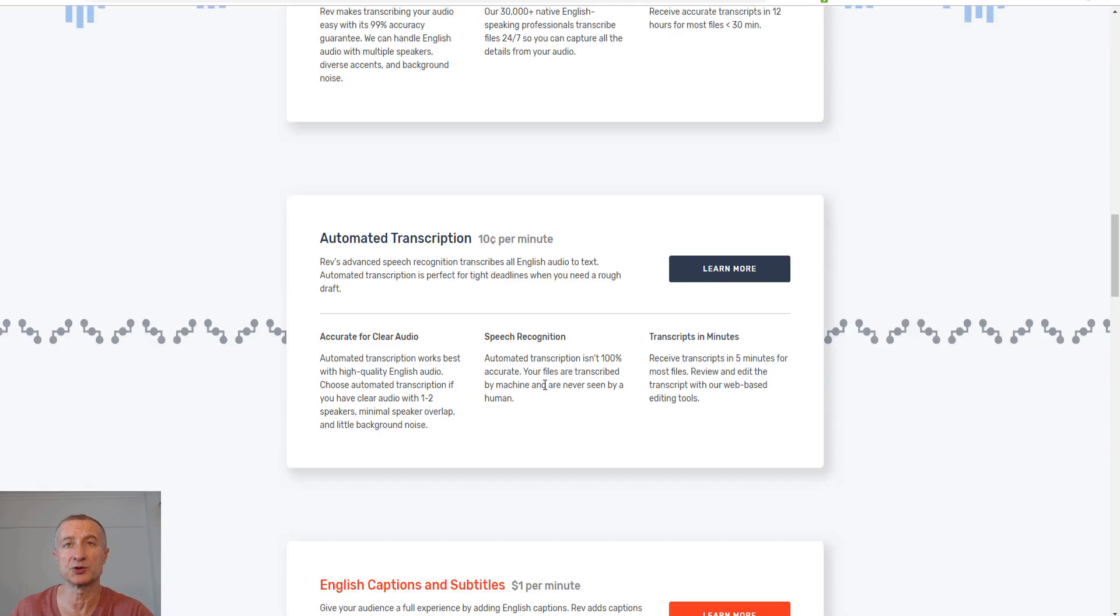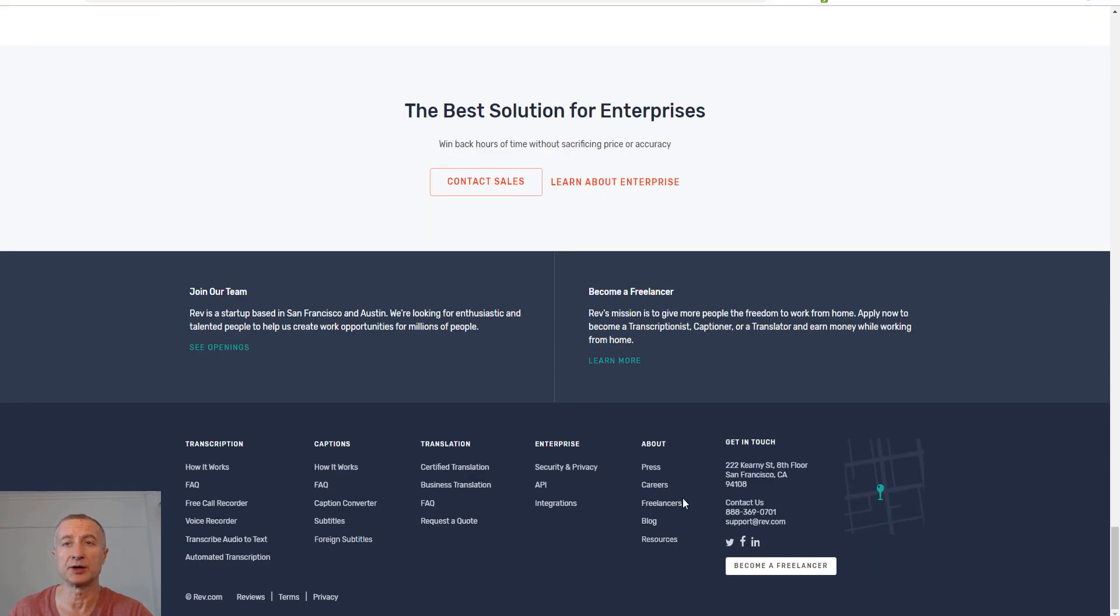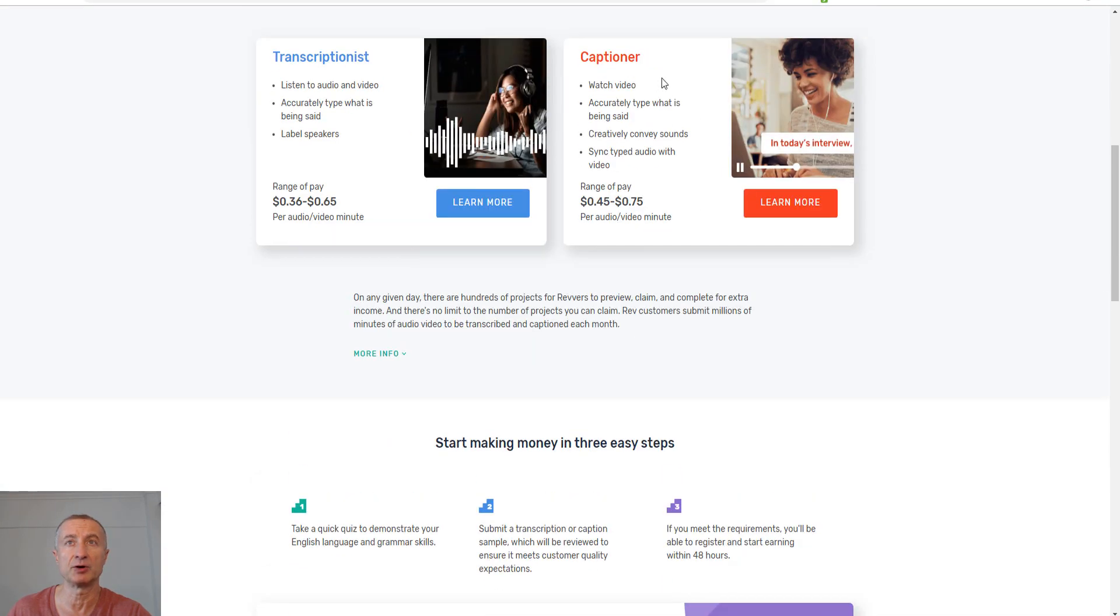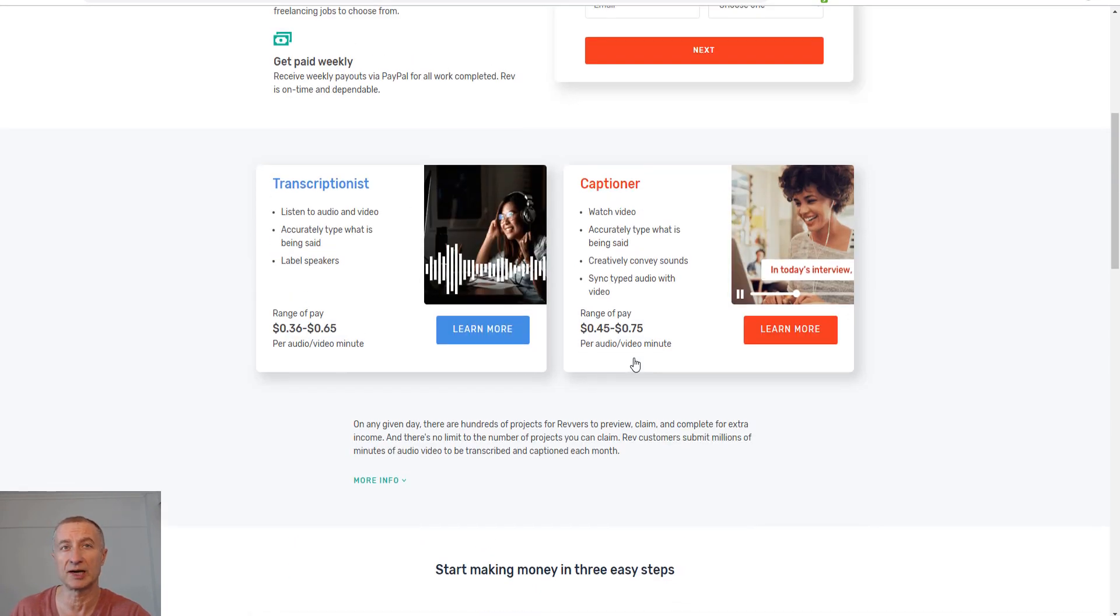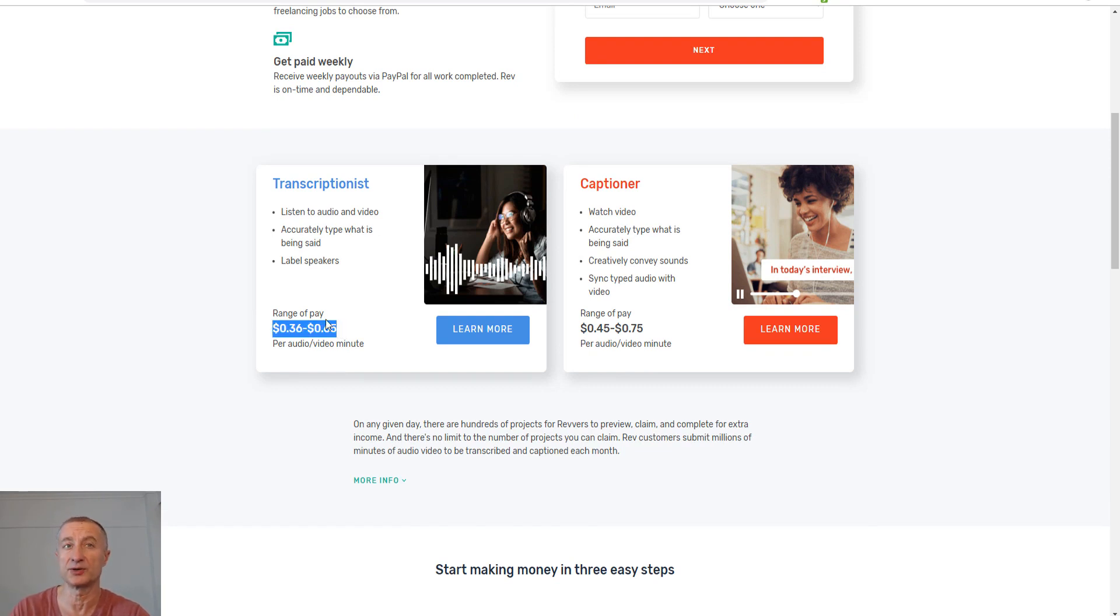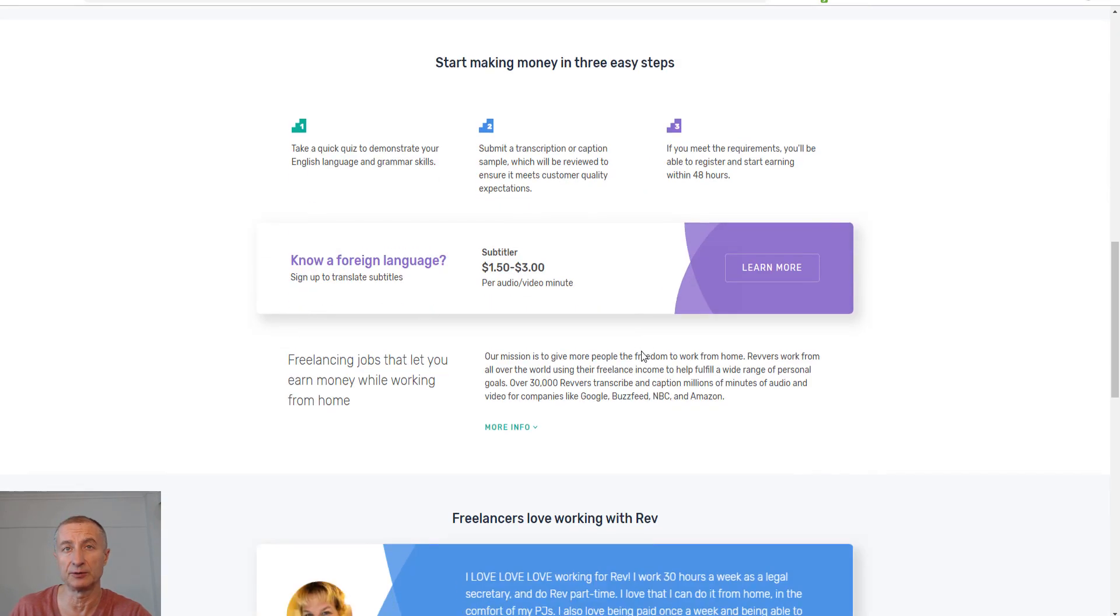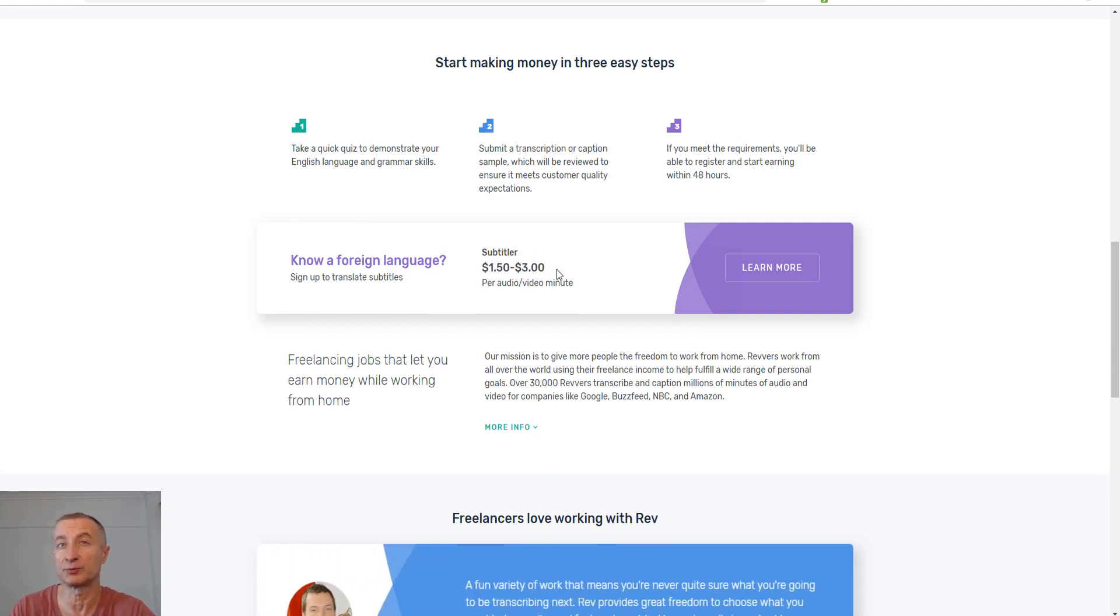Another very popular site is rev.com. You can do more here than just transcribing—you can become a captioner, which is pretty similar. You need a good pair of headphones and get started typing. The rates are 36 to 65 cents per audio video minute. For captioning you make 45 to 75 cents per audio video minute. If you know a foreign language, you can earn anywhere from $1.50 to $3 per audio video minute on rev.com.